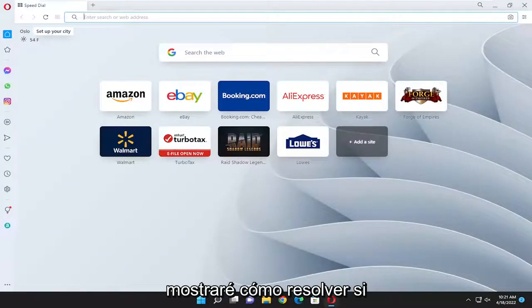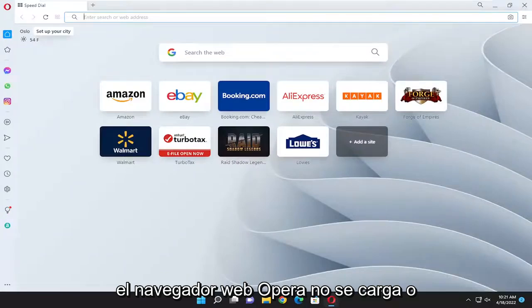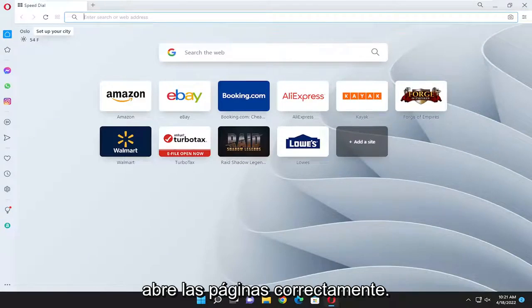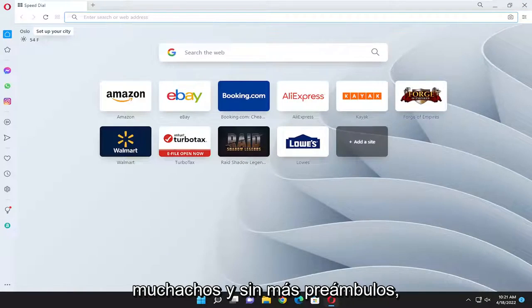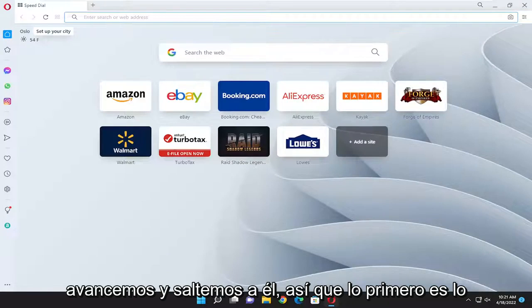In today's tutorial I'm going to show you how to resolve if the Opera web browser is not loading or opening pages properly. This should hopefully be a pretty straightforward process, and without further ado let's go ahead and jump into it.